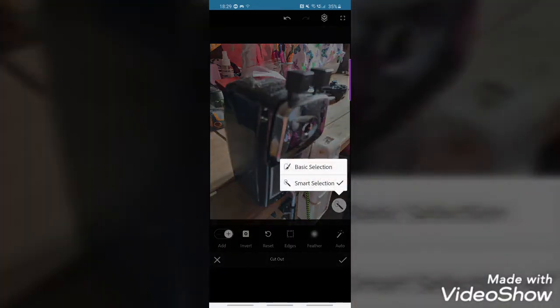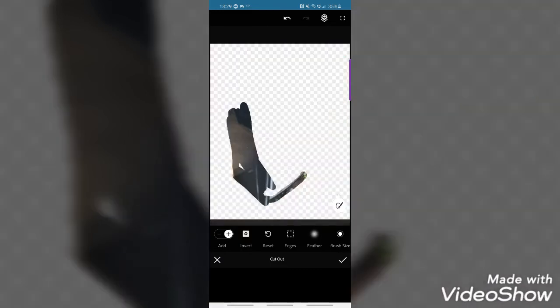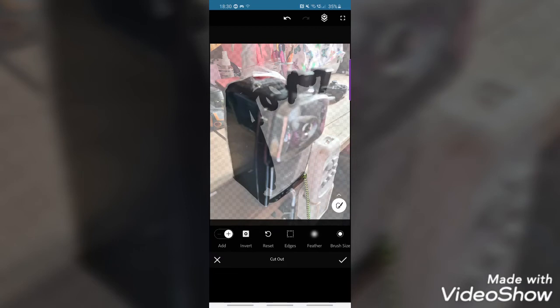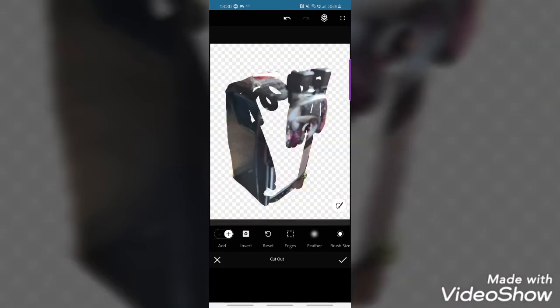There's another option — if you click the little circle you get basic selection and smart selection. Smart selection is pretty good if you've got good contrast, but this image is quite dark and uniform in color so it's hard for the software to find the edges. With basic selection you can just use your finger to rub over the area you want to cut out, which lets you be a lot more precise.